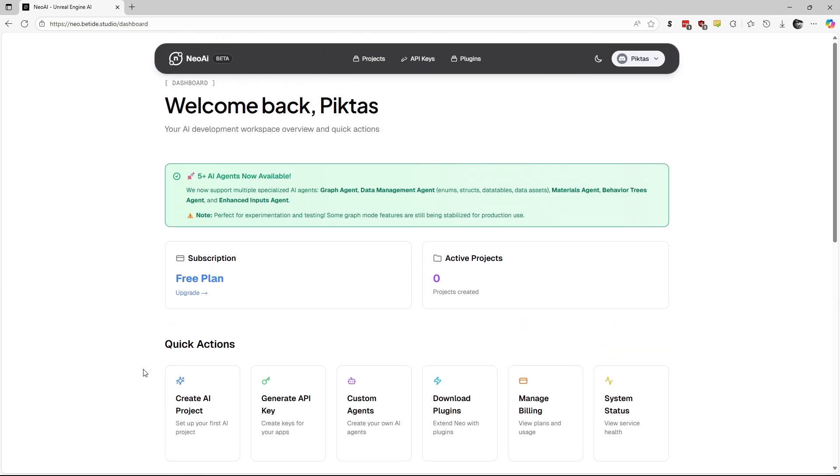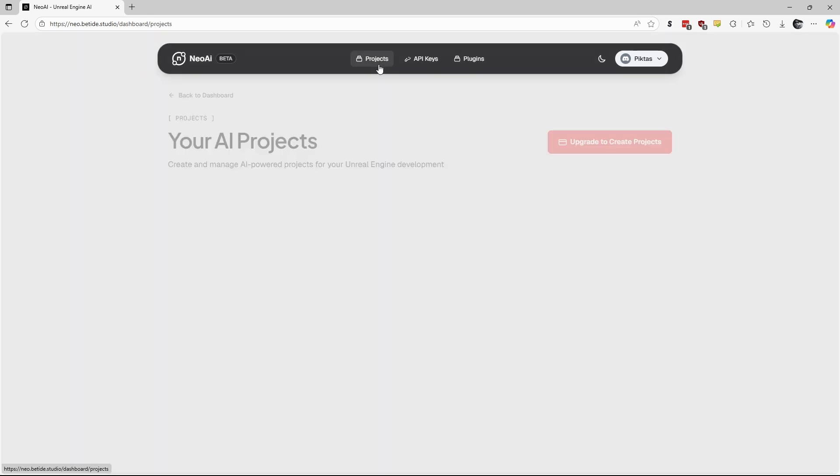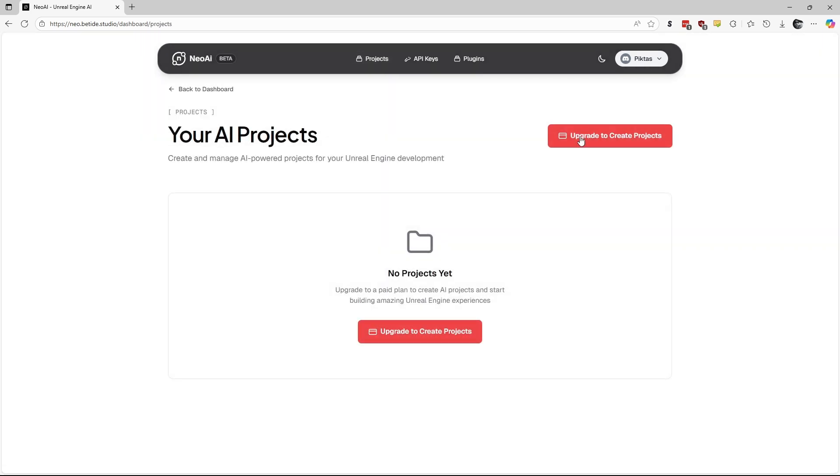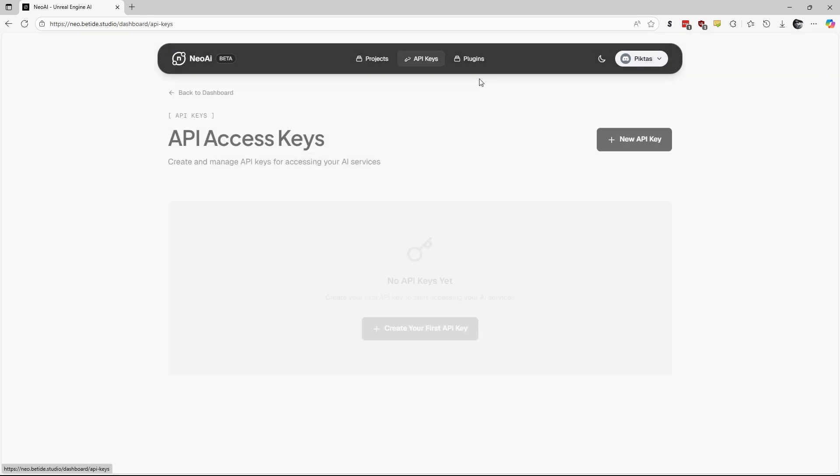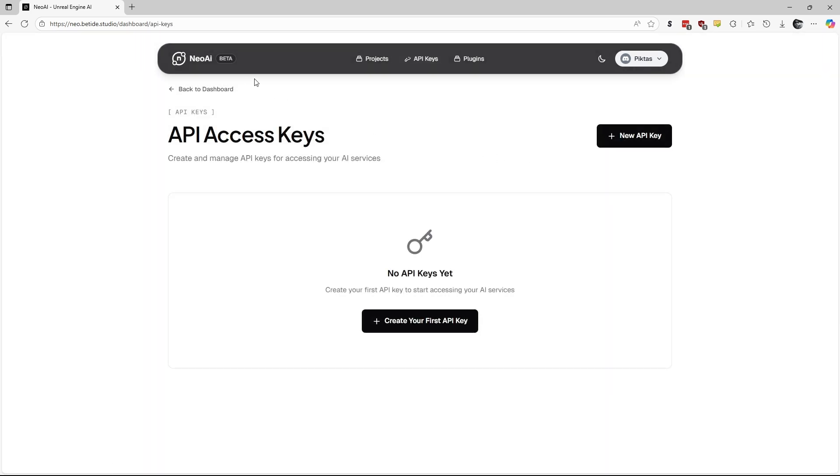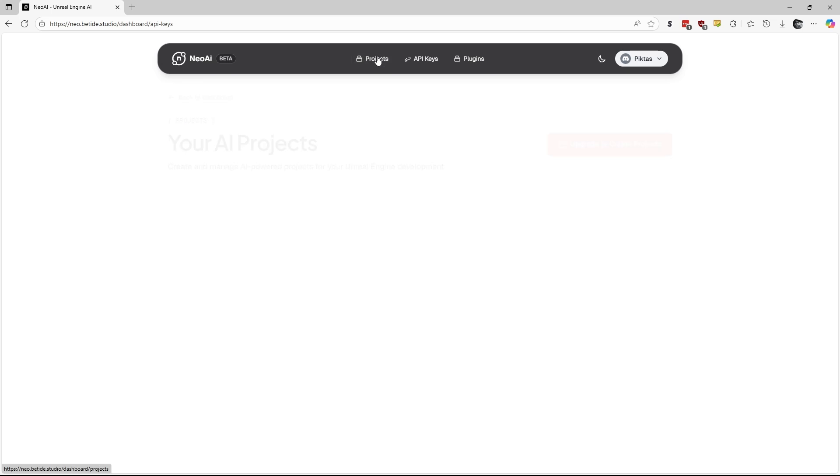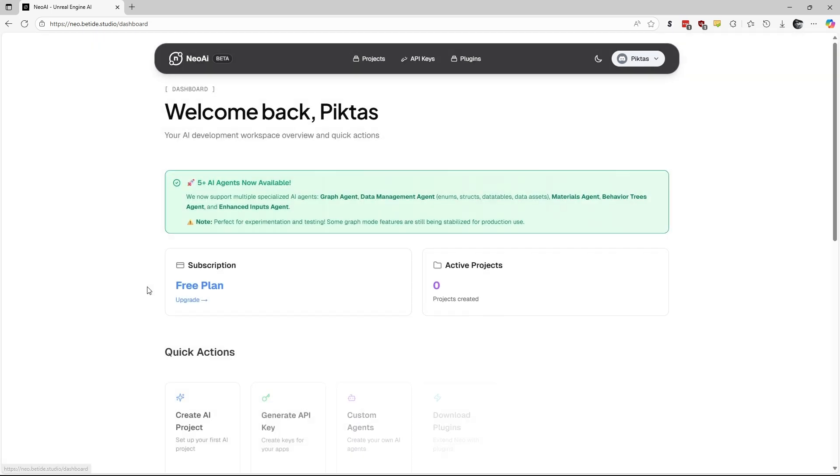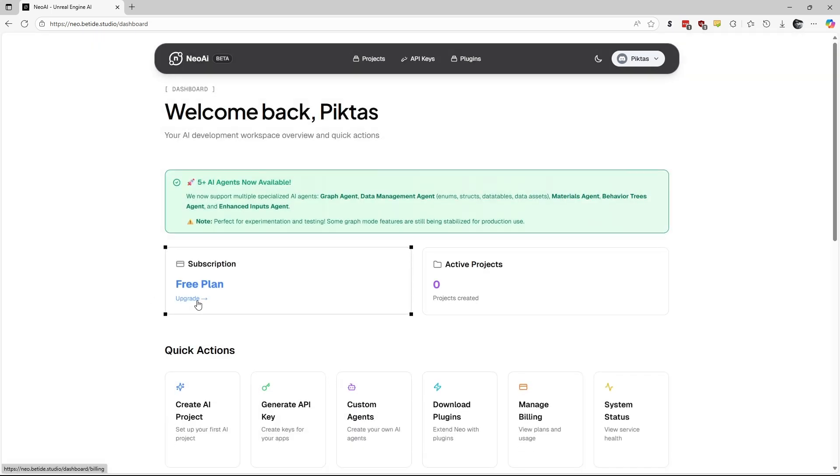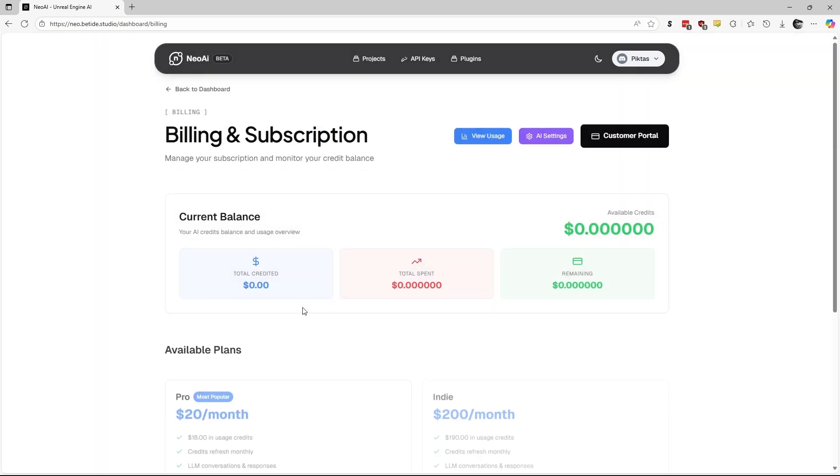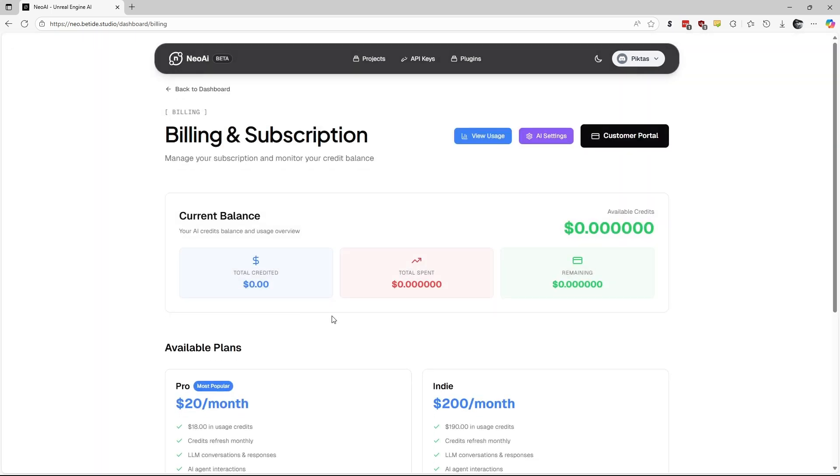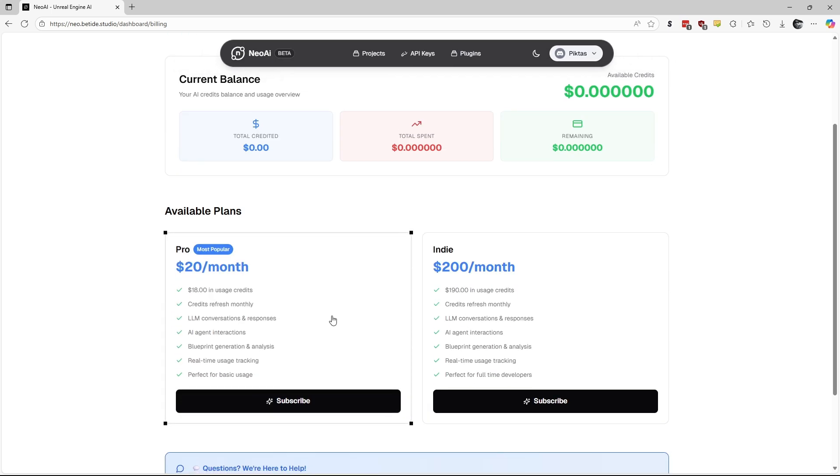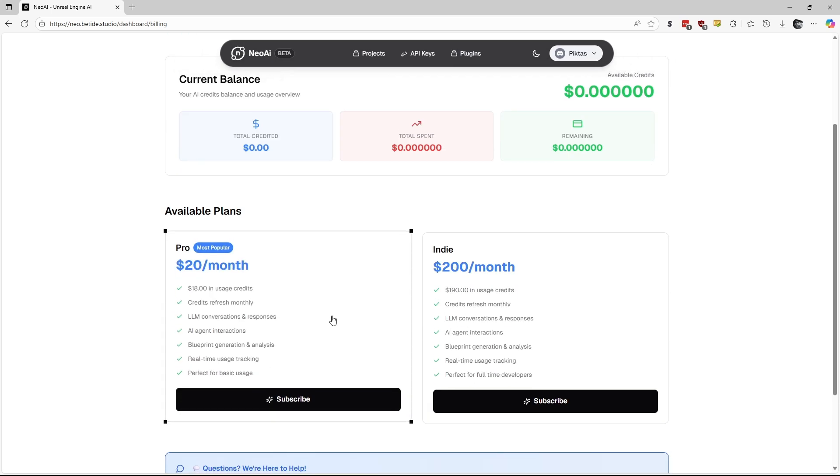There is currently no free plan, contrary to what is written. It should be labeled no plan, as you need a subscription to use Neo AI. Later, there will be options to use Neo AI on your local GPU to reduce costs, but I believe it will still require a subscription to the service.